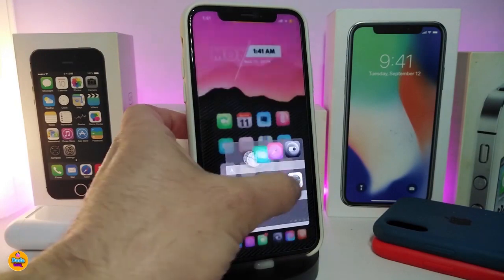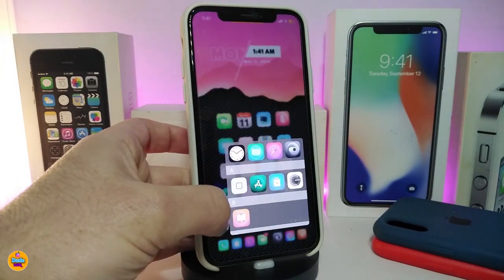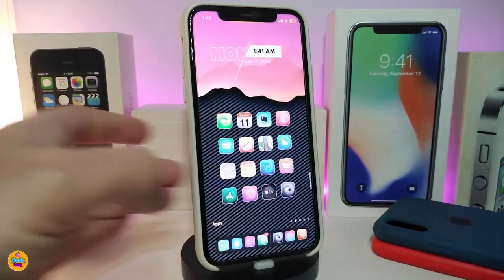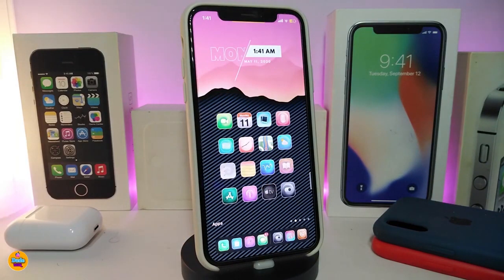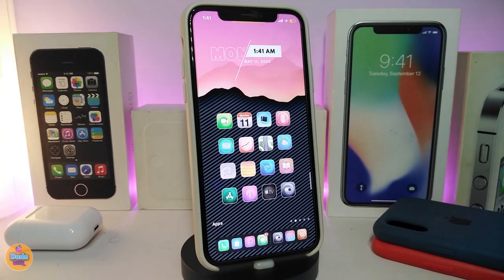In my opinion, Insta Launcher 2 is really beautiful and a great tweak to bring into your jailbroken device. I'd recommend giving it a try. This one is called Insta Launcher 2.